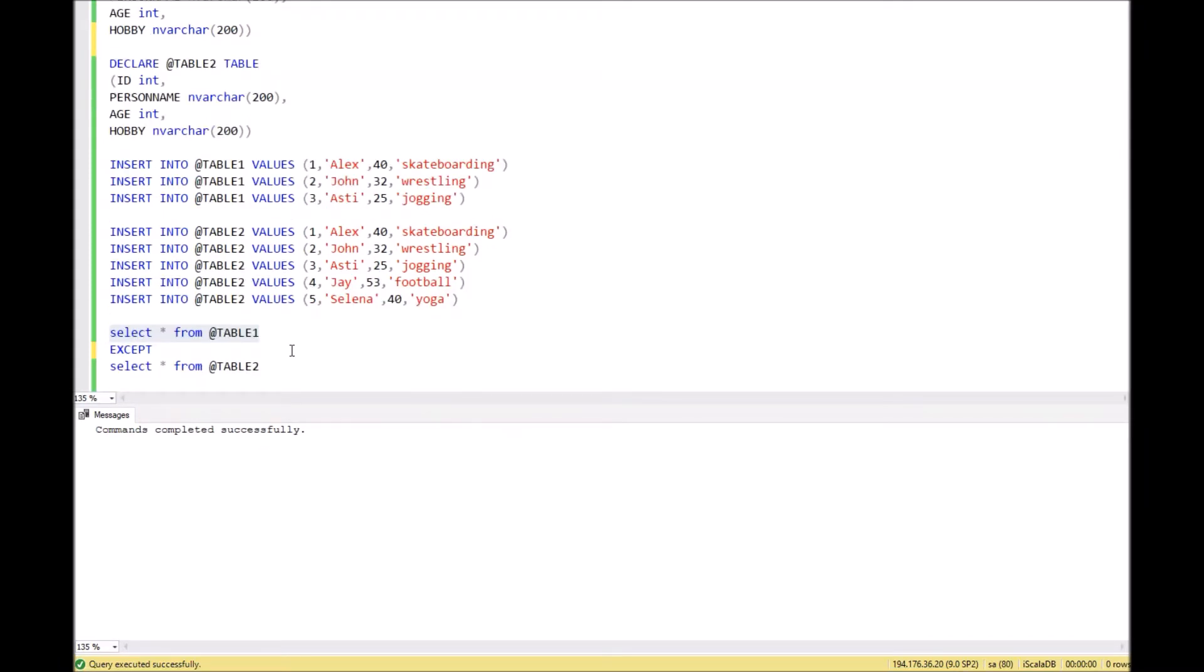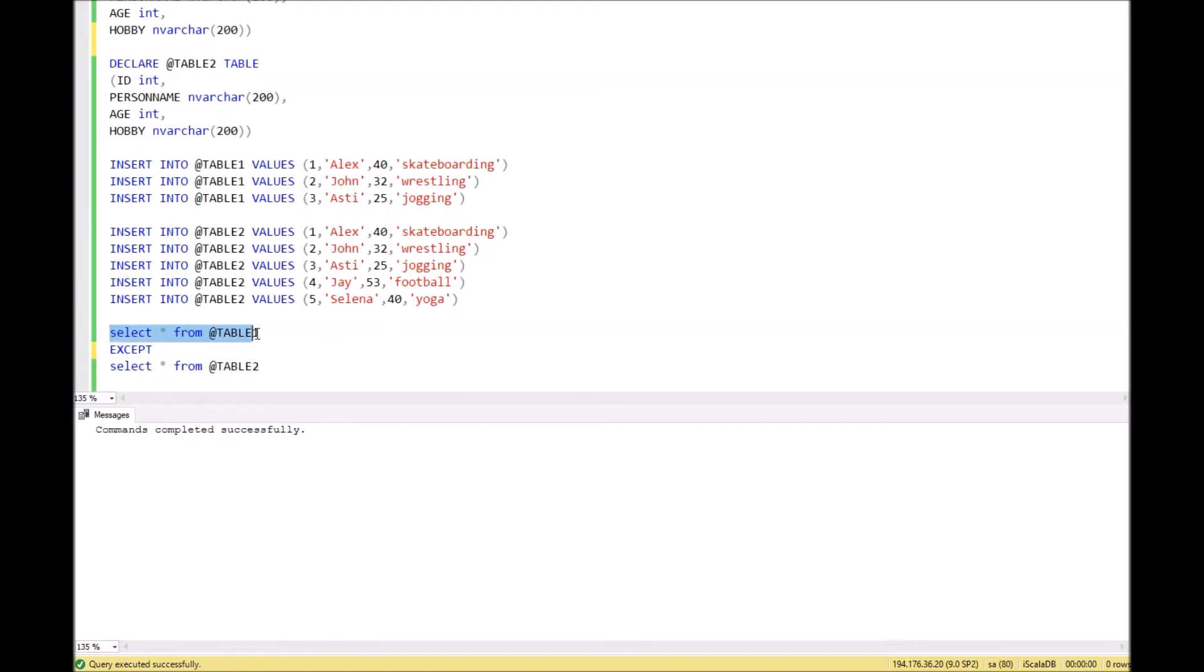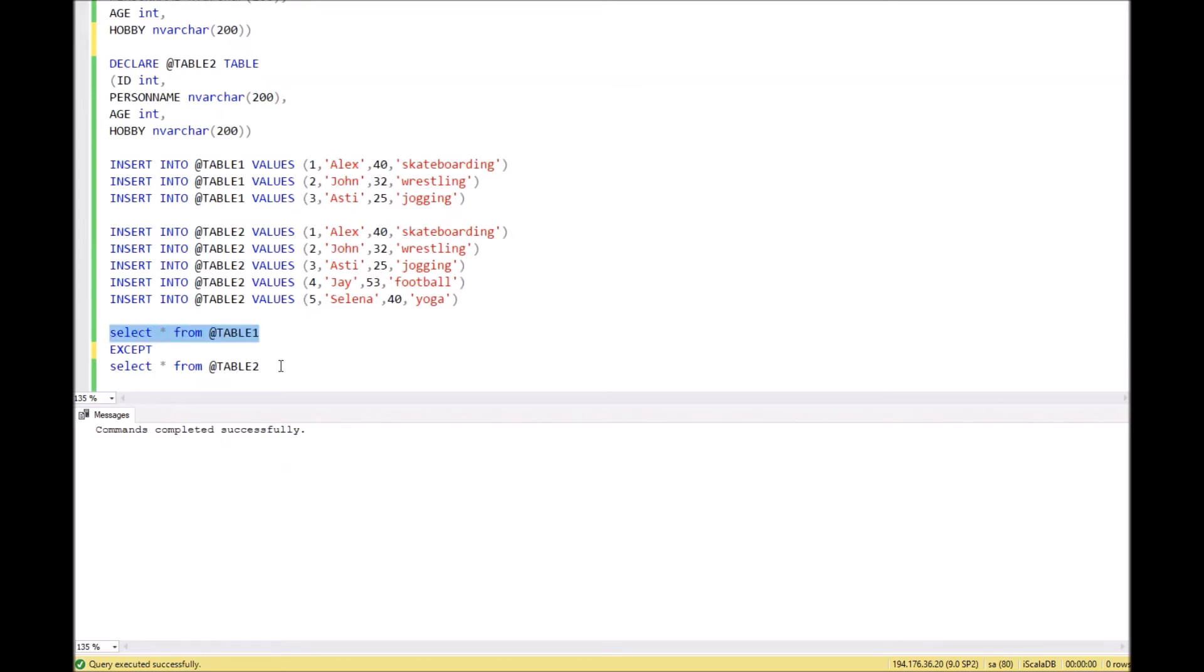First of all, let's look at the EXCEPT function and how it works. Before EXCEPT you need to write a query to one table, and after you need to write the query to the second table. Both queries should return the same columns with the same types. Then EXCEPT function will return the rows which exist in the first table but don't exist in the second table.